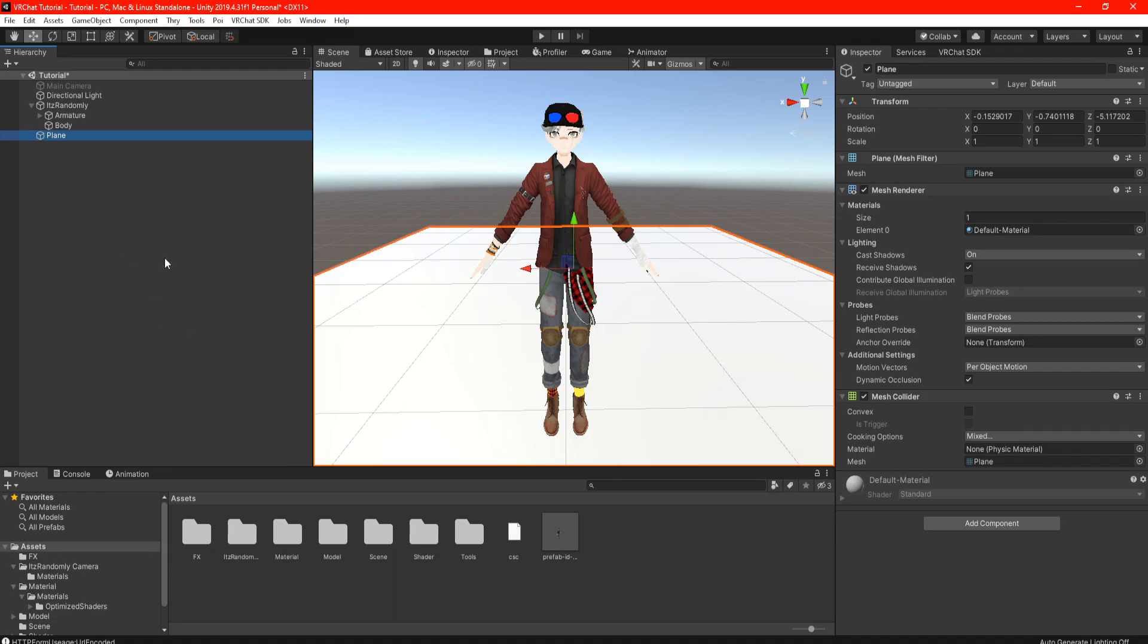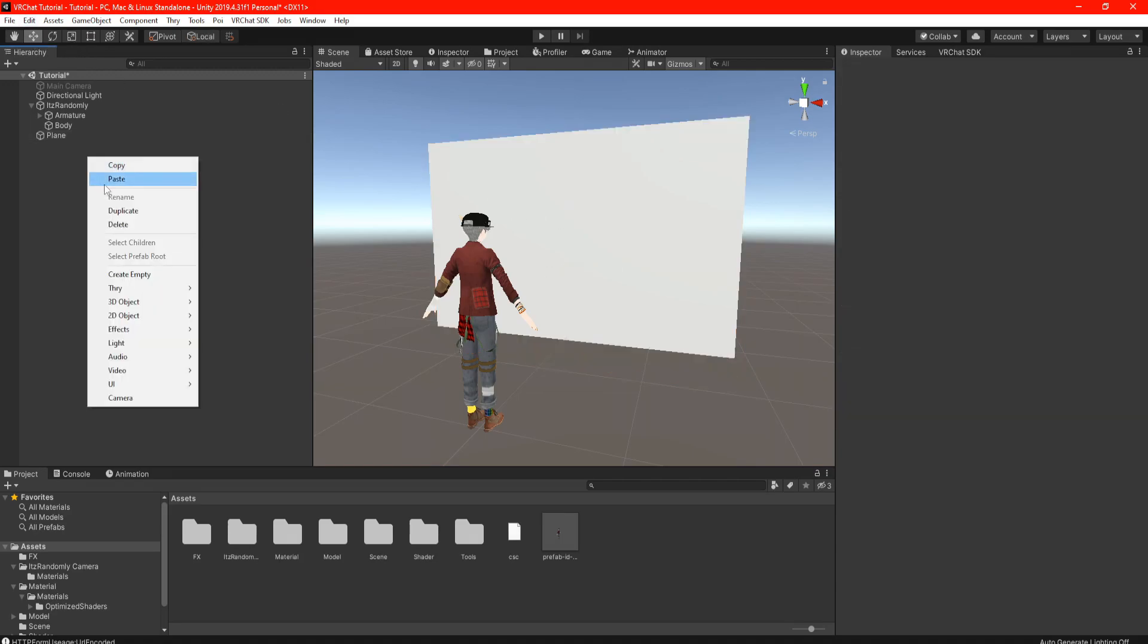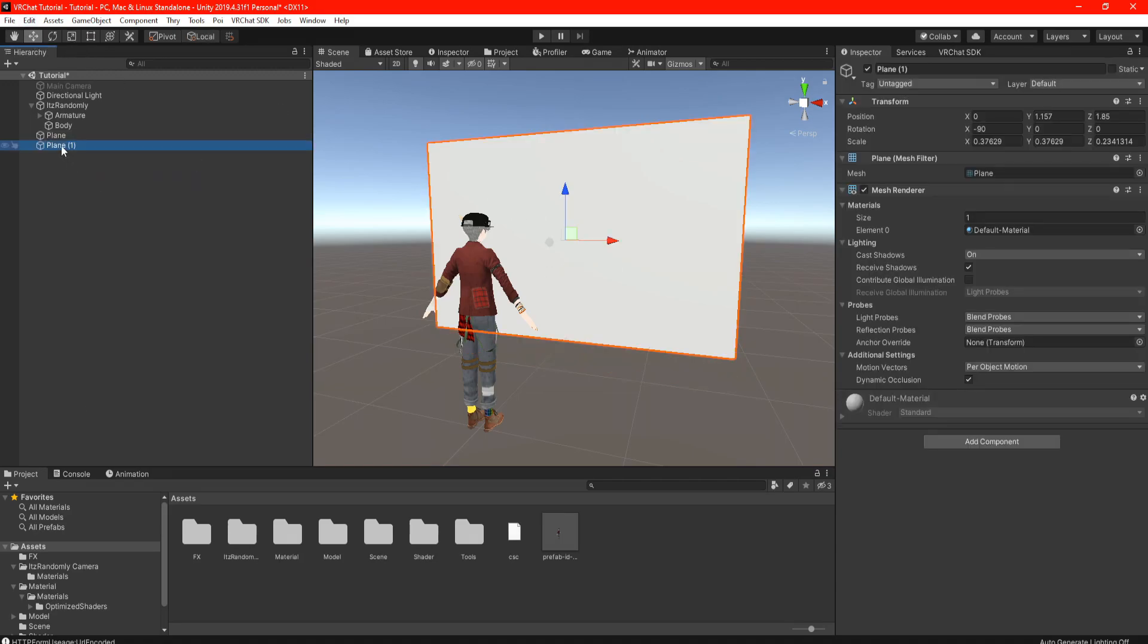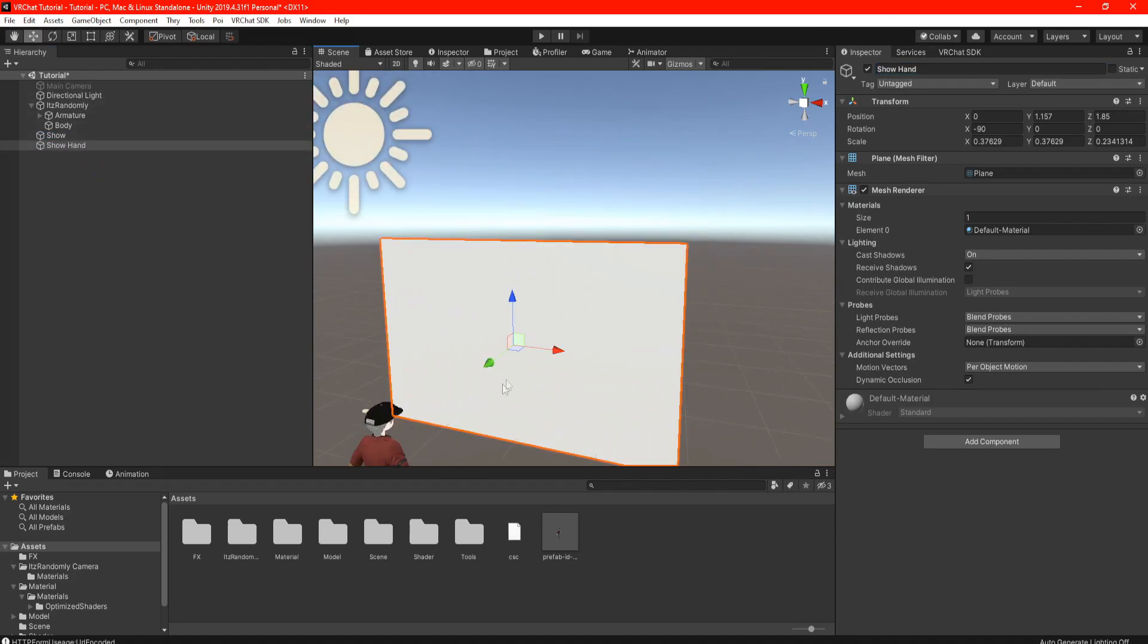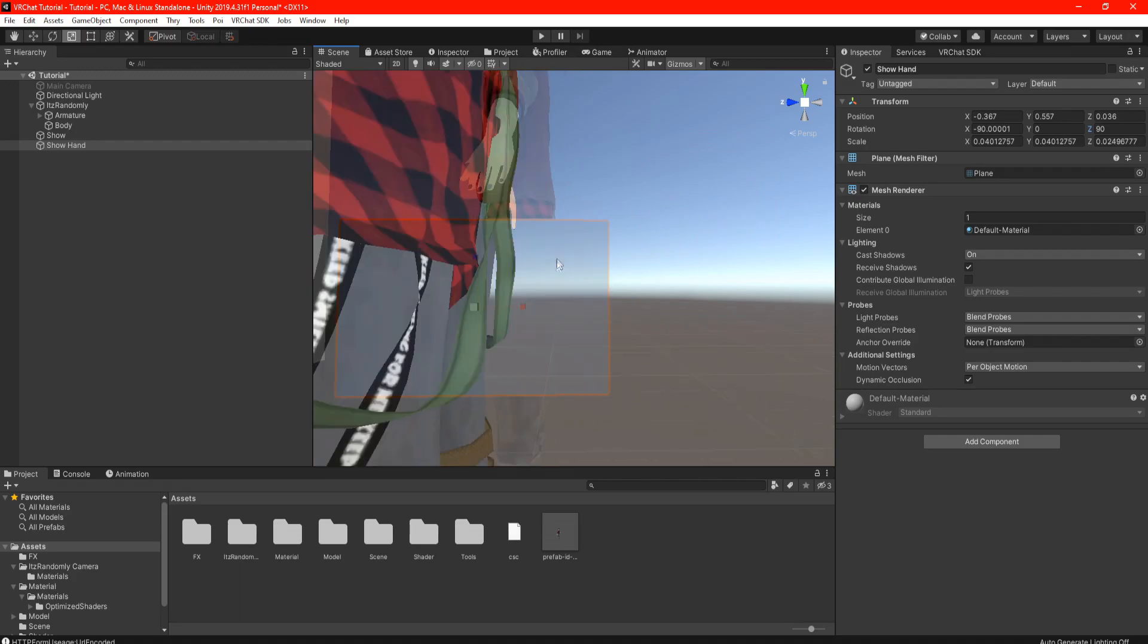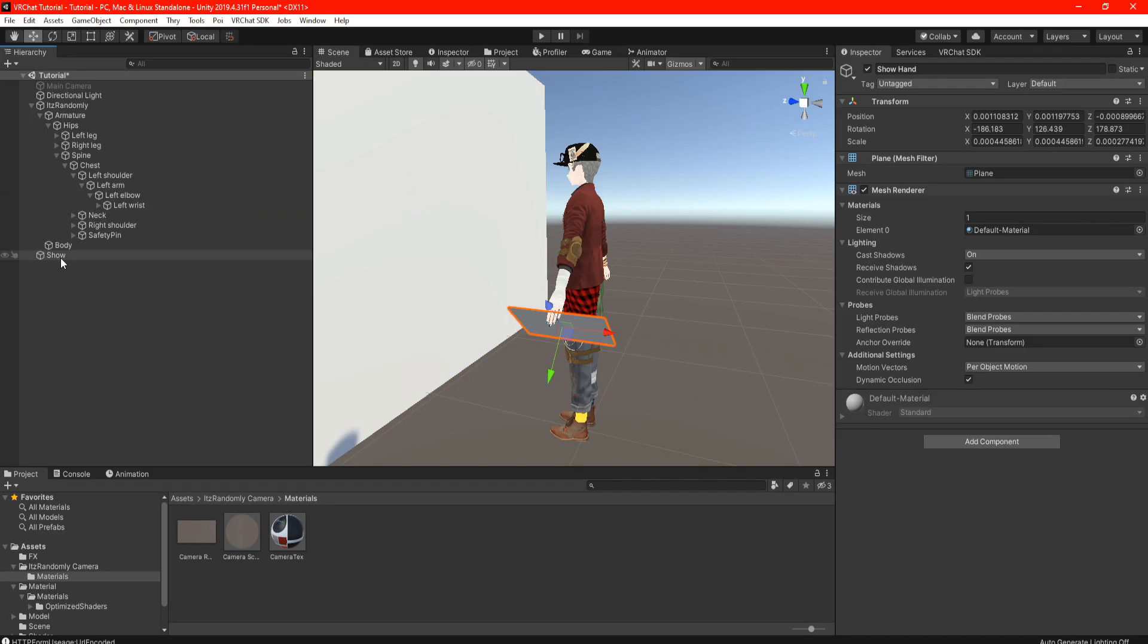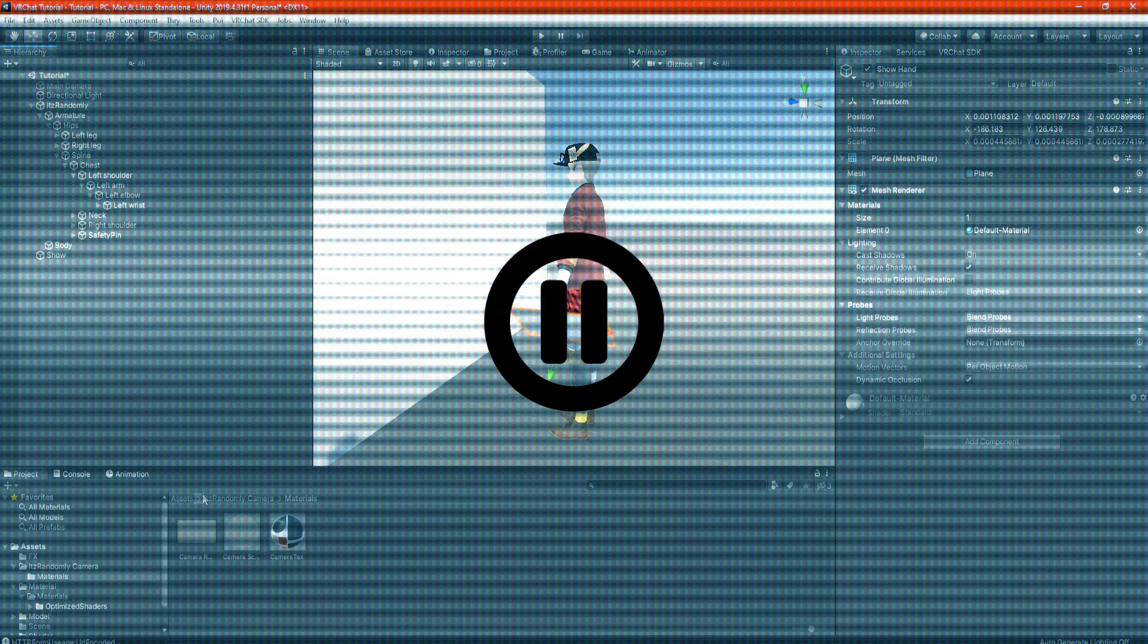So because of that we're going to add a screen. In your hierarchy go ahead and add a plane, scale and size however you want. Just be aware depending on your camera's size you don't want to stretch the image out. Next copy and place the plane and rename it however you want. For me I'm just going to name them as Show and Show Hand. For the Show Hand panel, scale however you want, either your left or your right hand. For me I'm going to place it on my left hand.